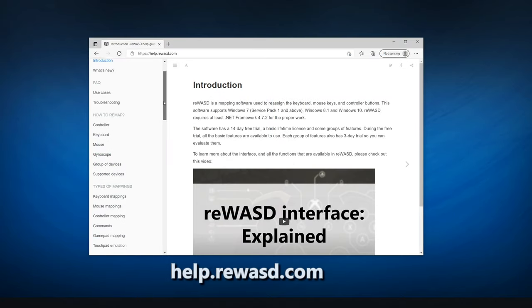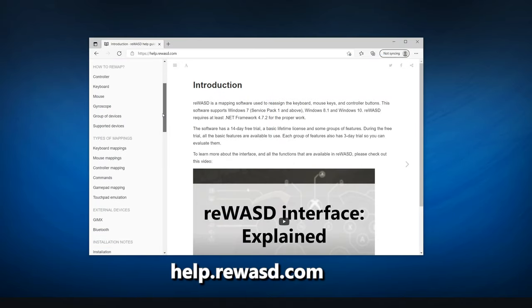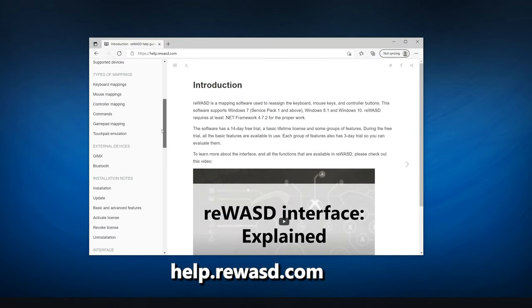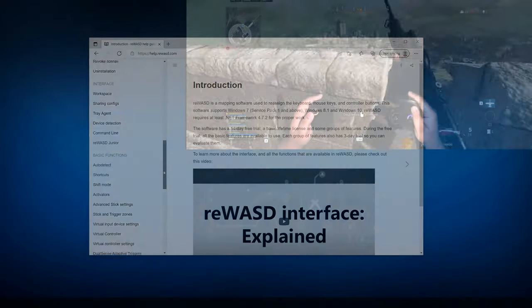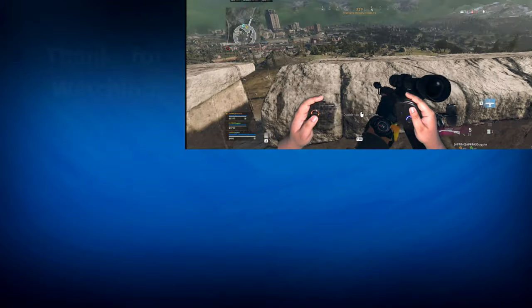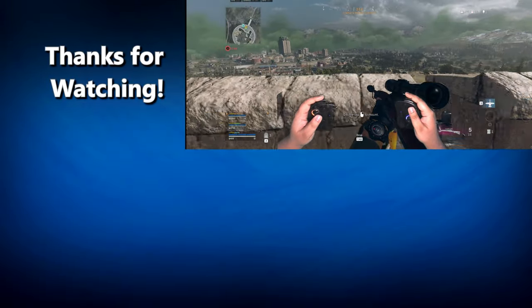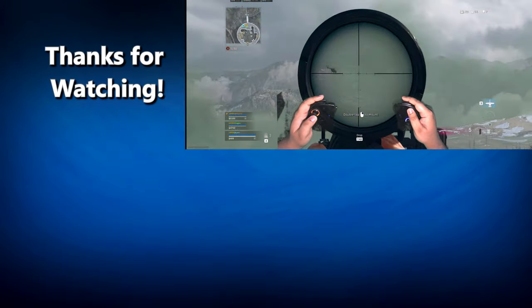If you need more help with REWAST, check out their online guide at help.rewast.com. And that's it. If you have any questions, leave a comment.